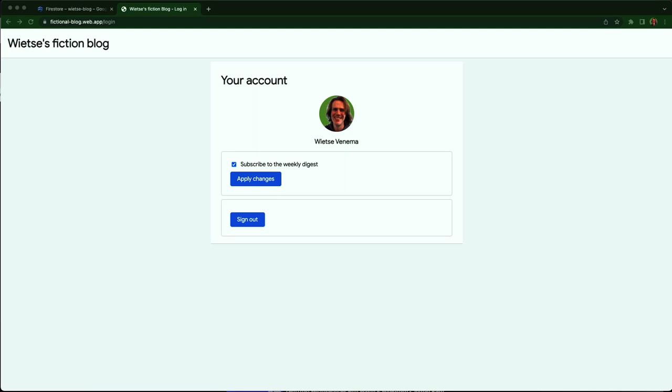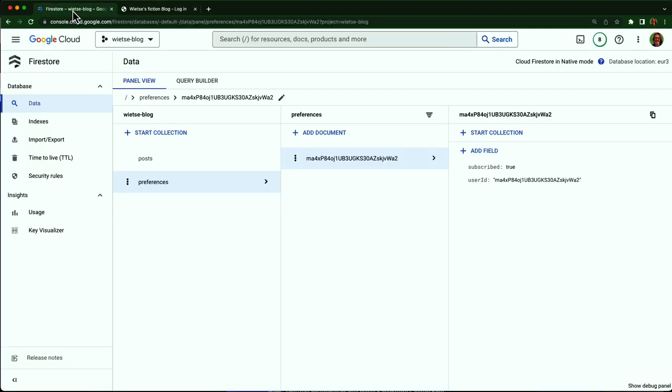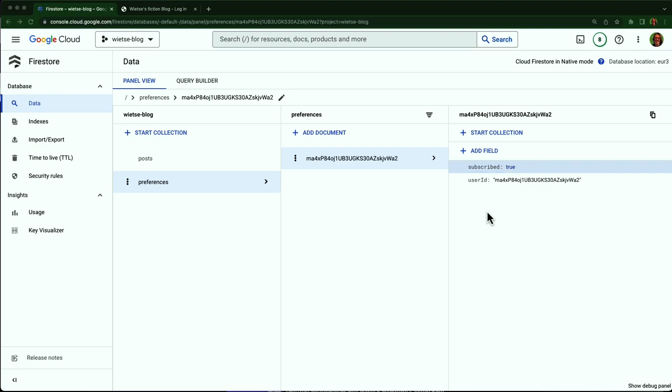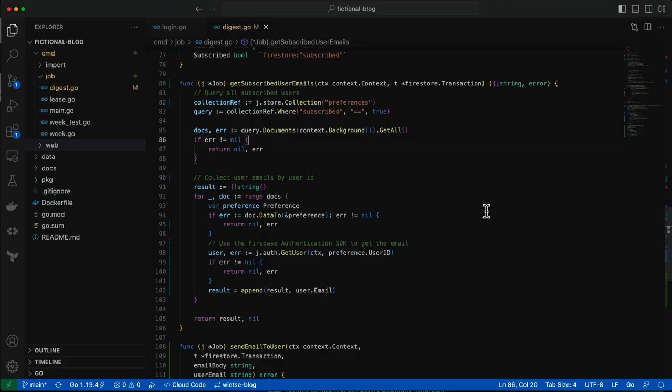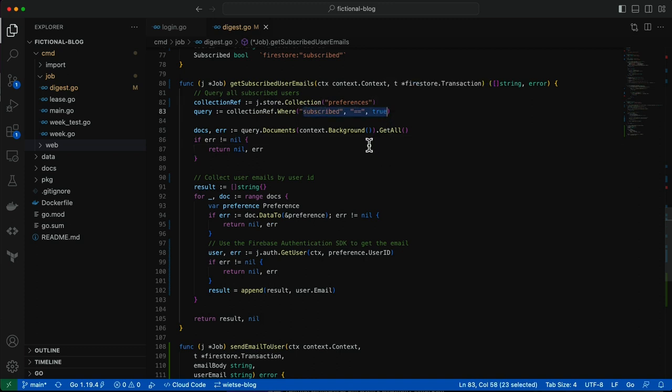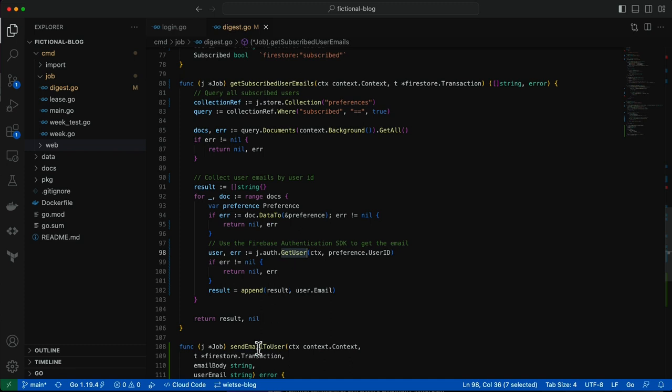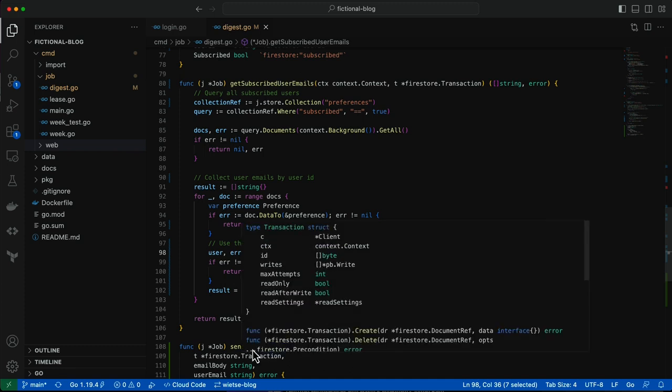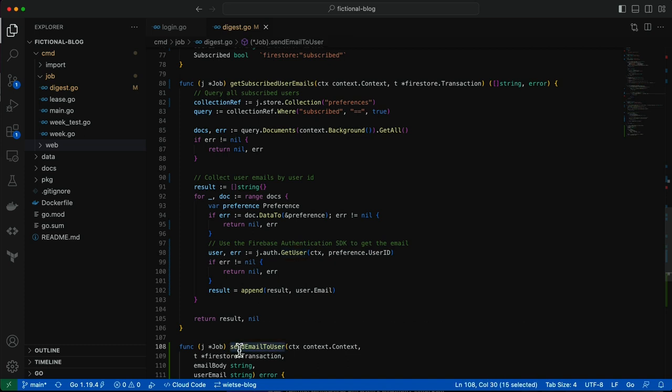I can query the list of recipients from Firestore. When I clicked subscribe earlier, it added the record to a collection called preferences. You can see it here in the Firebase console. It shows subscribed is true, and that's my user ID. So in my code, when I get the list of emails, I can filter unsubscribed here. And I use the user ID to query the email using the Firebase authentication SDK. And the third step is to use a Firebase extension to send the emails. I'll show you how shortly.